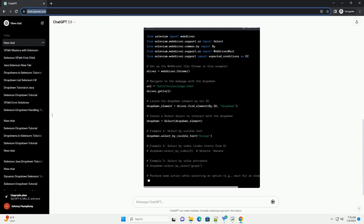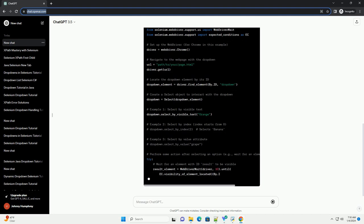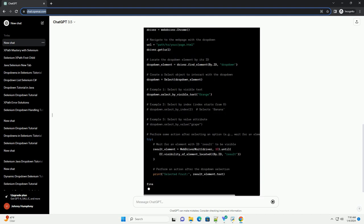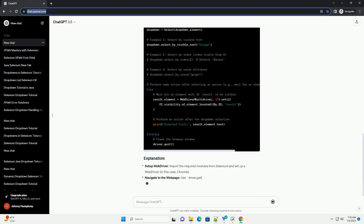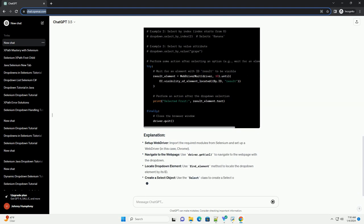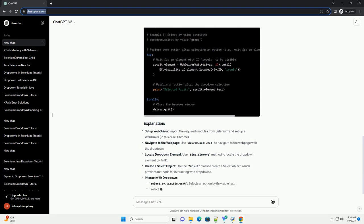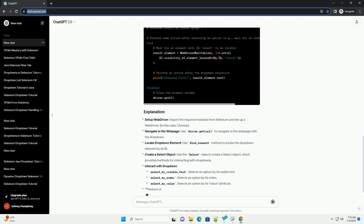Use the find_element method to locate the drop-down element by its ID. Use the Select class to create a select object, which provides methods for interacting with drop-downs. Use WebDriverWait to wait for an element to be visible and perform actions after the drop-down selection.